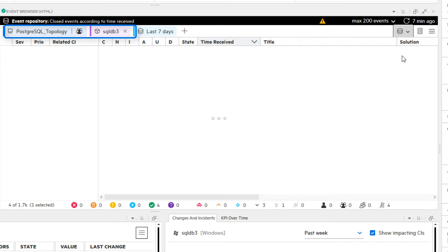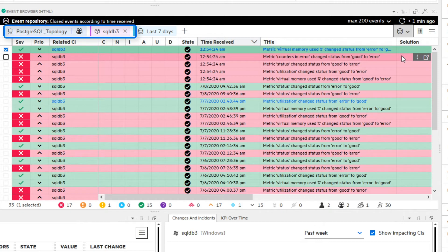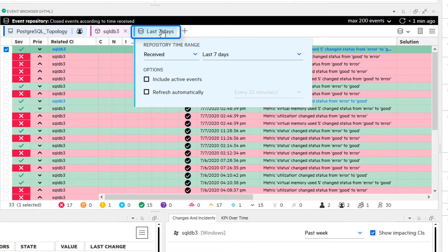The filters stay persistent when switching from the ActiveEventBrowser to the EventRepository or vice versa. In the EventRepository, the time range filters are added automatically.